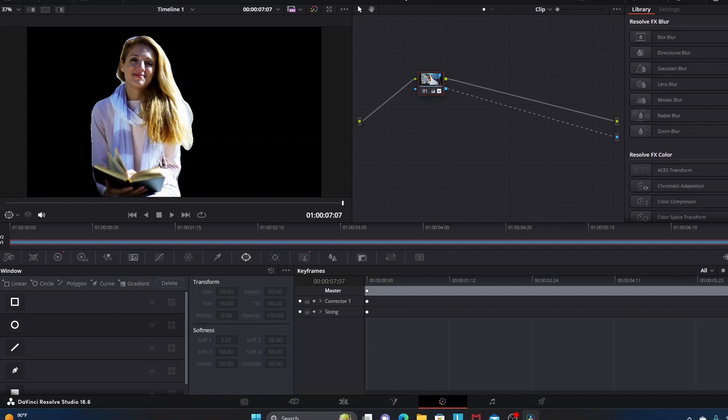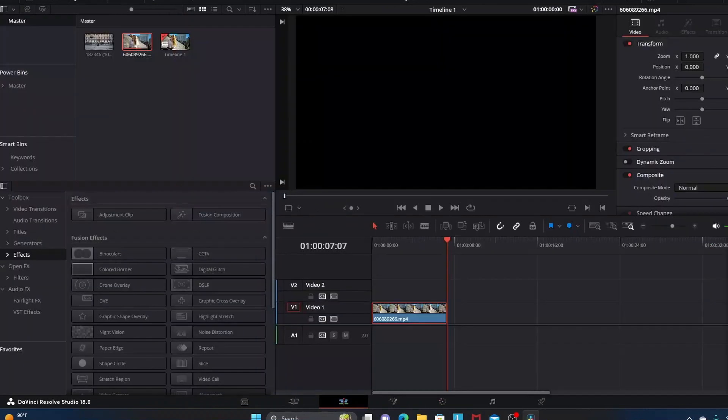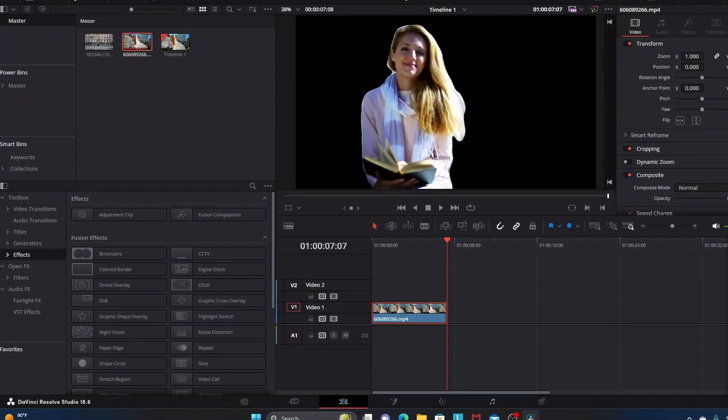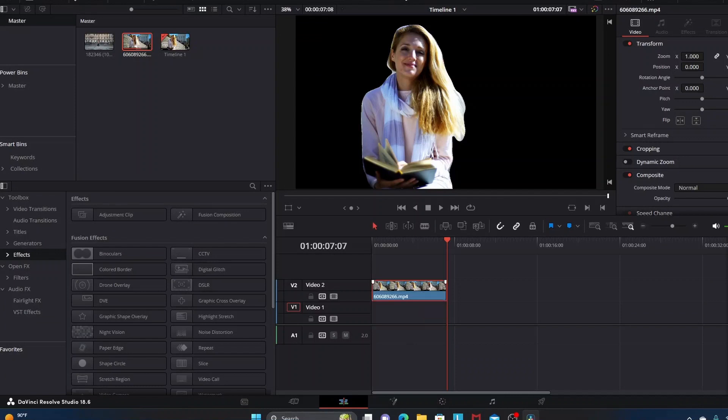Now let's go into our Edit tab here just to give an example of the fact that the background is gone but our subject is still here and she's been tracked and everything.